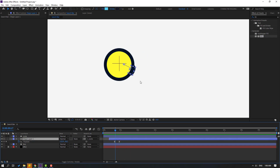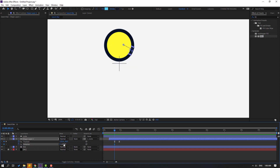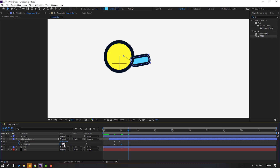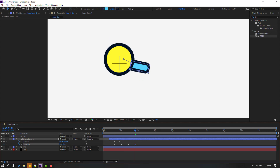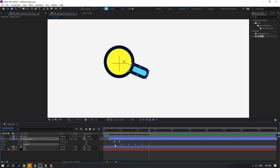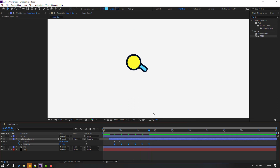Select the shape layer, hold shift, press R to make a rotation keyframe. Move to here, change rotation. Go to 10 keyframes, change to minus 25 or minus 10. Go to 10 keyframes, change rotation again. Go to 10 keyframes, change rotation. Go to 10 keyframes, change rotation again. Select keyframes, right mouse, and make eases.